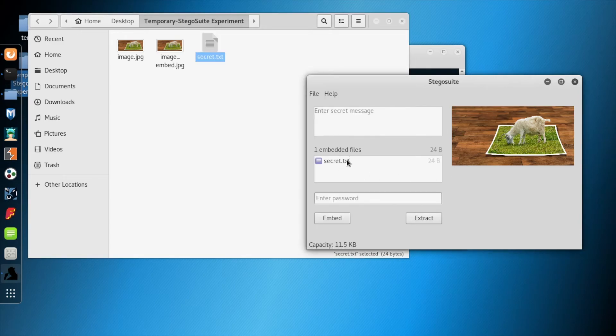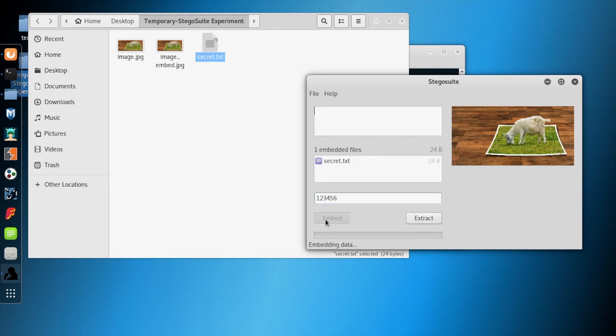As you can see this is the embedded file—that's the file that is going to be embedded—and the image is there as well. We give the passcode and click embed.